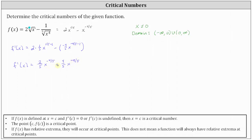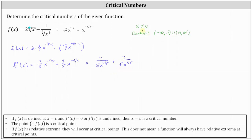We can rewrite this using positive exponents: two divided by the product of five and x to the power of four-fifths, plus four divided by the product of five and x to the power of nine-fifths. Notice right away the first derivative is undefined when x equals zero due to division by zero. But since x equals zero is not in the domain of the given function, we do not list x equals zero as a critical number.